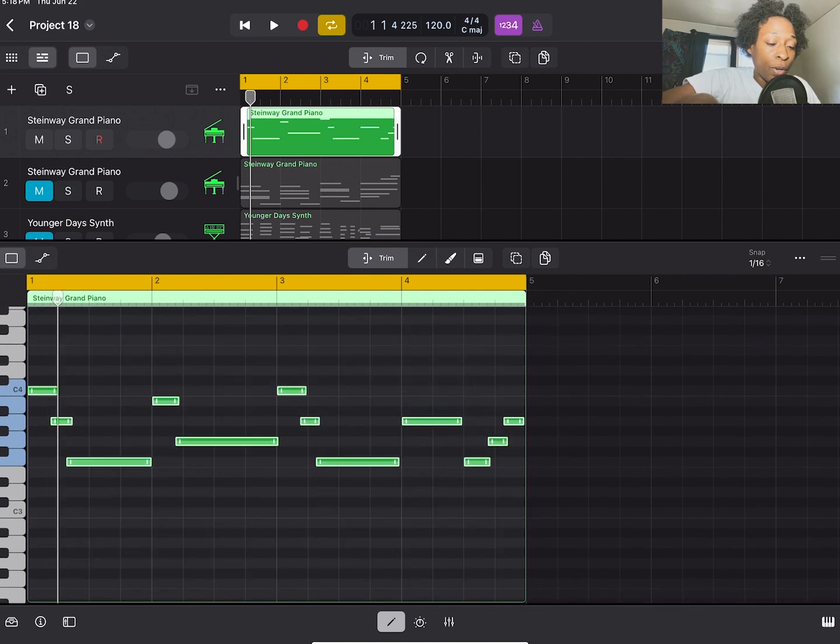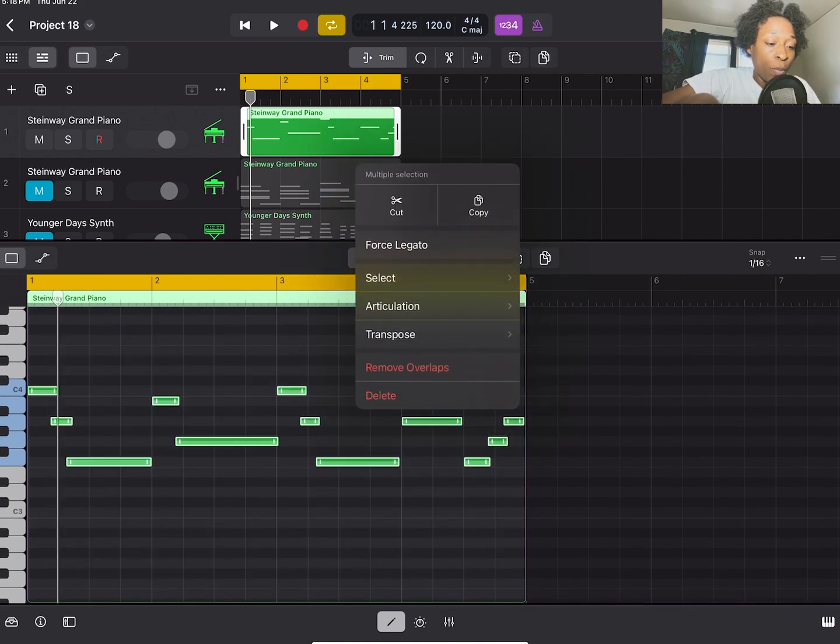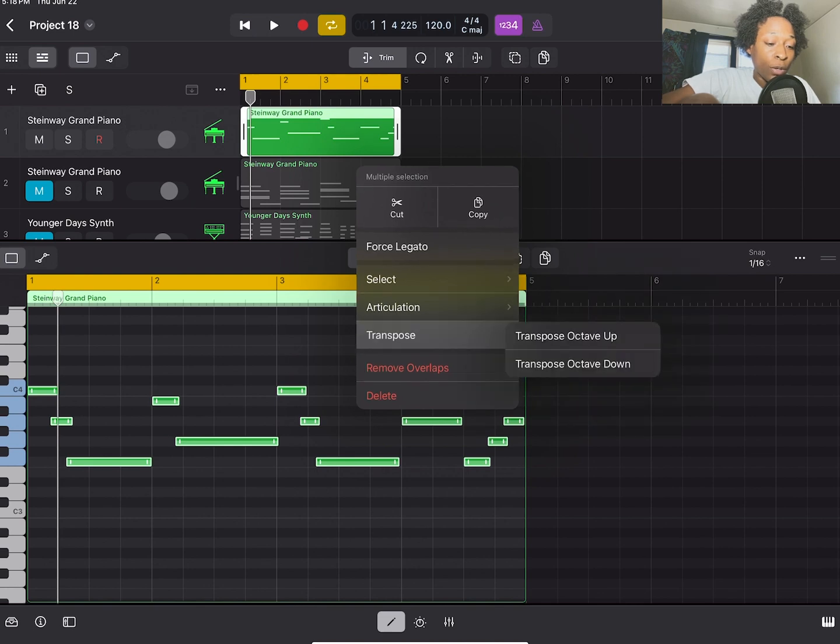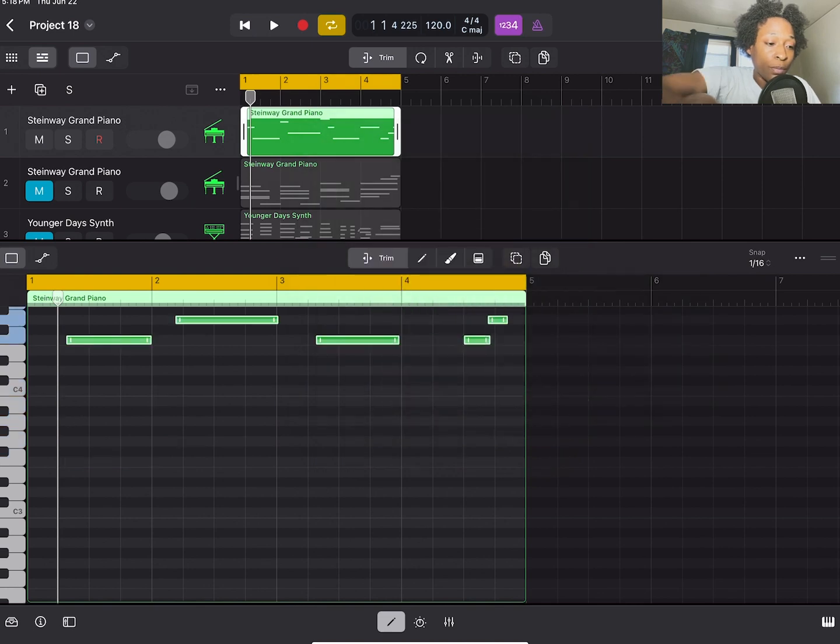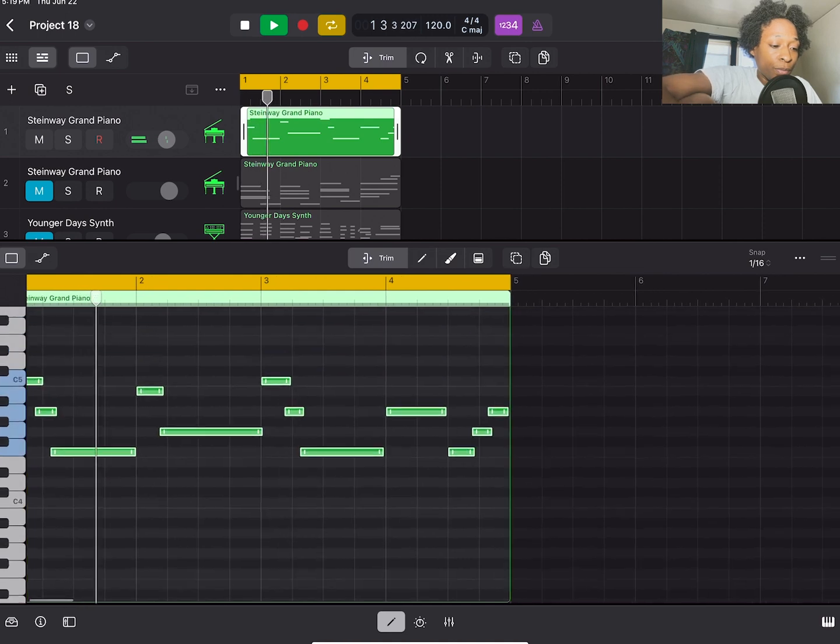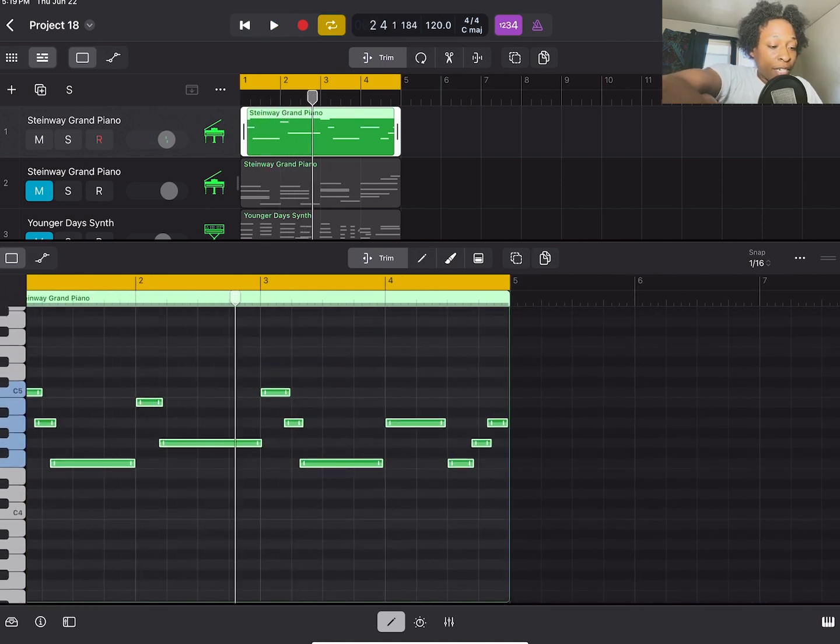So I'm going to tap on a note and this menu will pop up and at the bottom it's going to say transpose. You're going to transpose up. I like that actually.